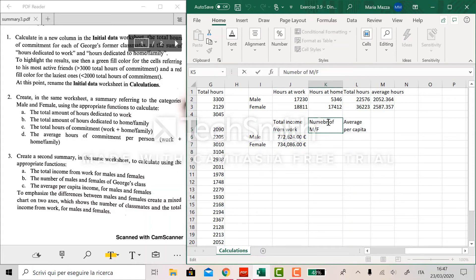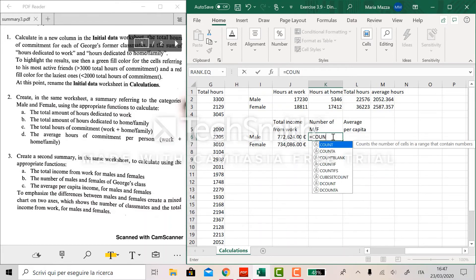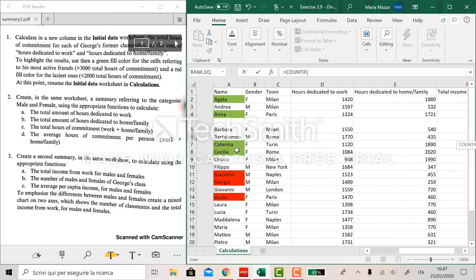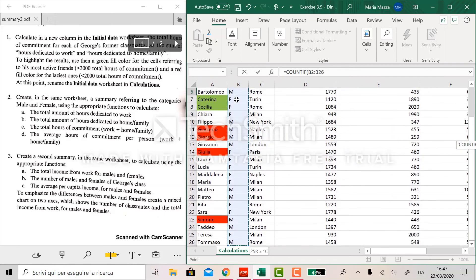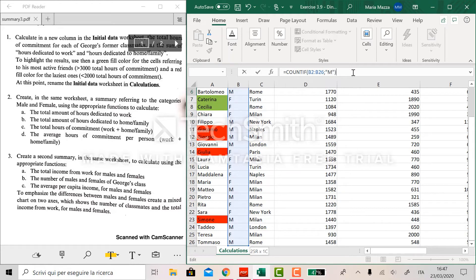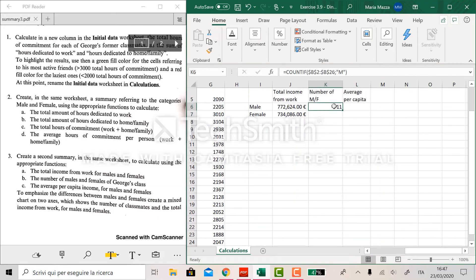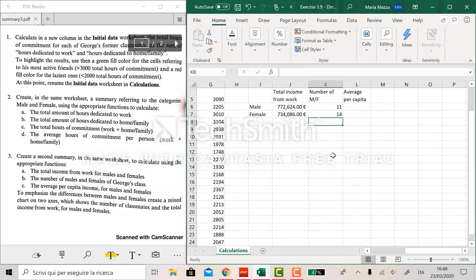To compute the number of males and females, we use the function COUNTIF. The range is just before the gender, and the criteria is, as you can imagine, male for now. We lock this one, and here we have it. And then we copy the formula here and we change the criteria.